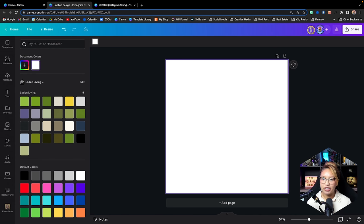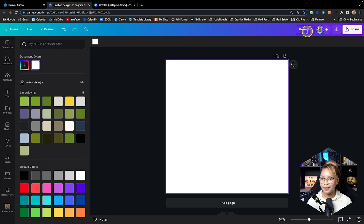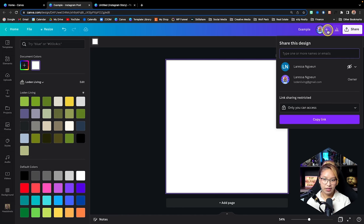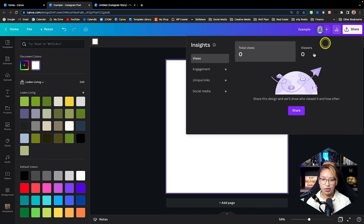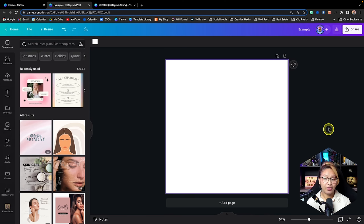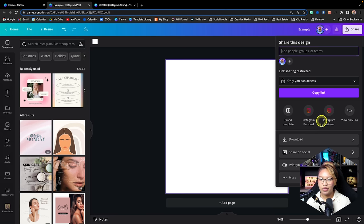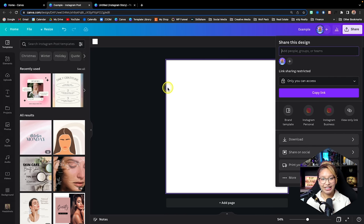We have our Undo and Redo buttons, and the All Changes Are Saved indicator showing it's saved in the cloud. You can change the name of your document here. This is also where you can add people to the design if you have a team, and share your design. You can also see how many people are viewing a shared template. Up here is the Share button where you can download the design — we'll get into that a bit later.